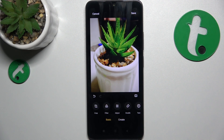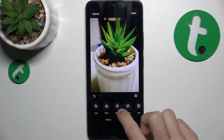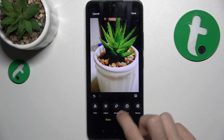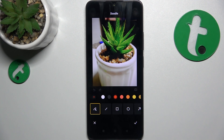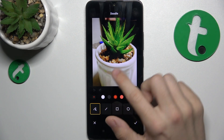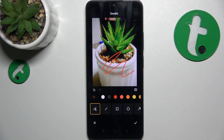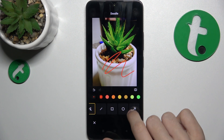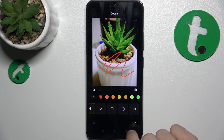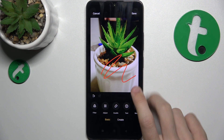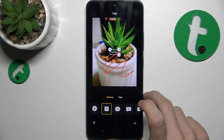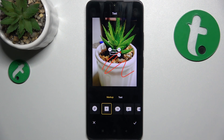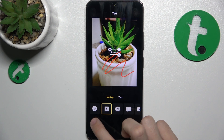Then click here to approve and you can go to doodle to draw on the picture. That's how you draw on it — you can choose different colors and different tools. Then click here to approve and go to text. You can add text on the photo here.